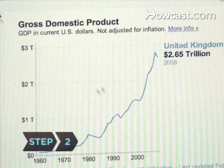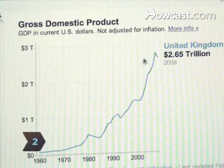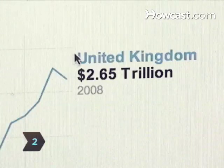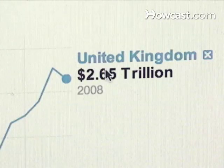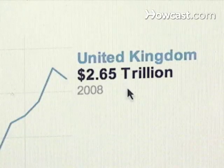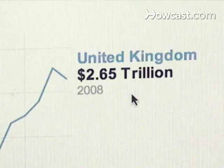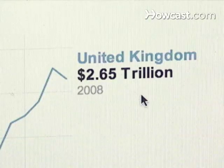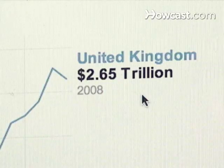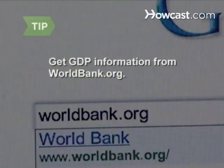Step 2: Find the nominal GDP for your chosen region. The nominal GDP is the country's gross domestic product measured at today's market prices. You can get the nominal GDP for most nations from the World Bank website, worldbank.org.